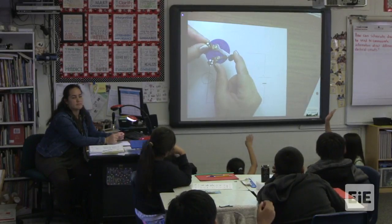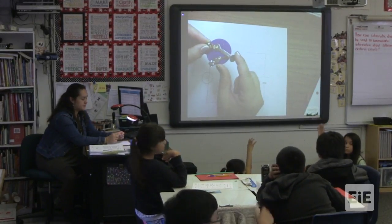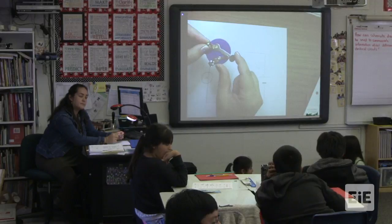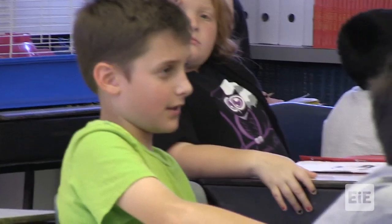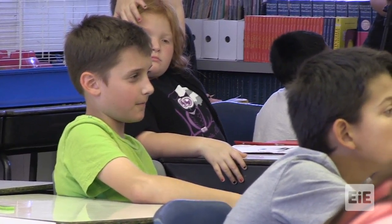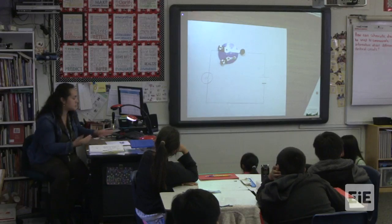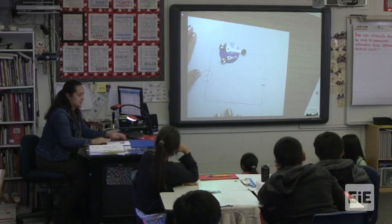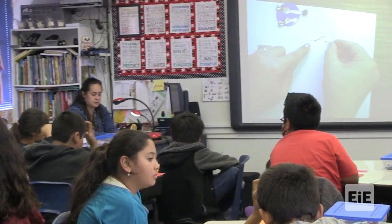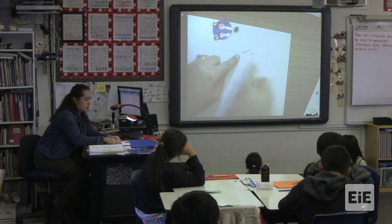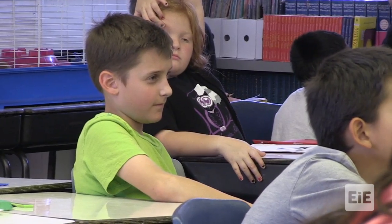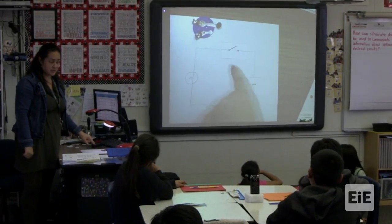Why is it important that they're touching? Because if they're not touching then it's going to be open and the electricity won't be moving. Let me show you what it would look like as a schematic diagram — this is the symbol for an open switch. Okay, you're going to build this circuit.